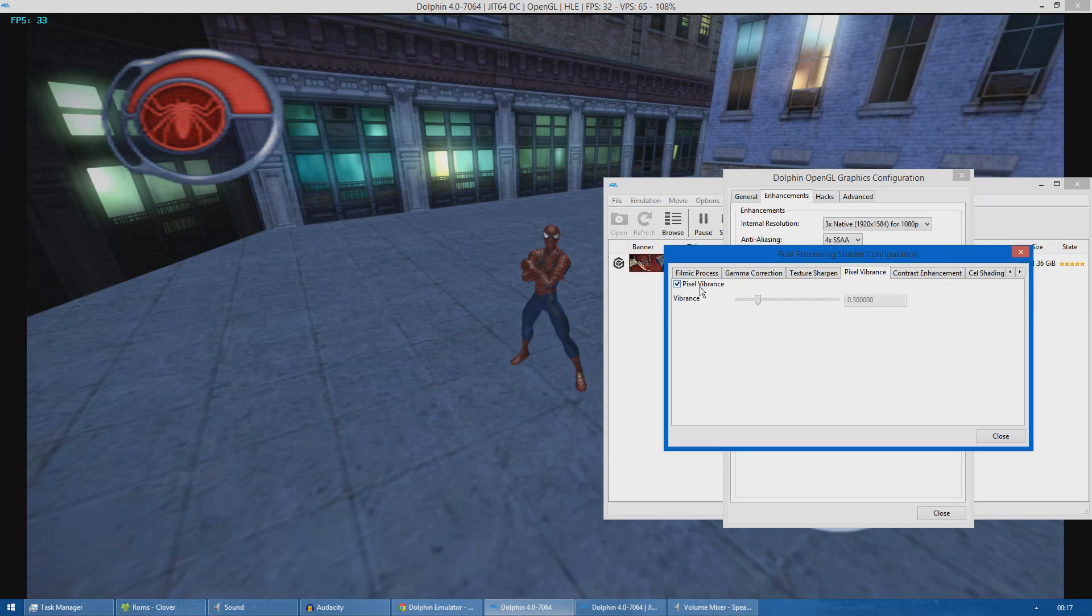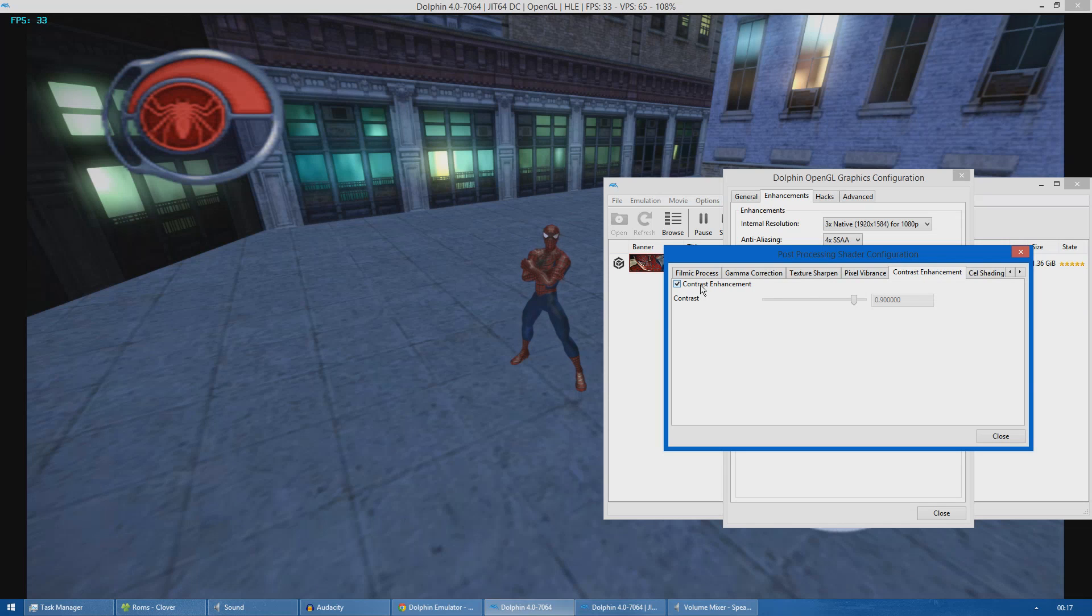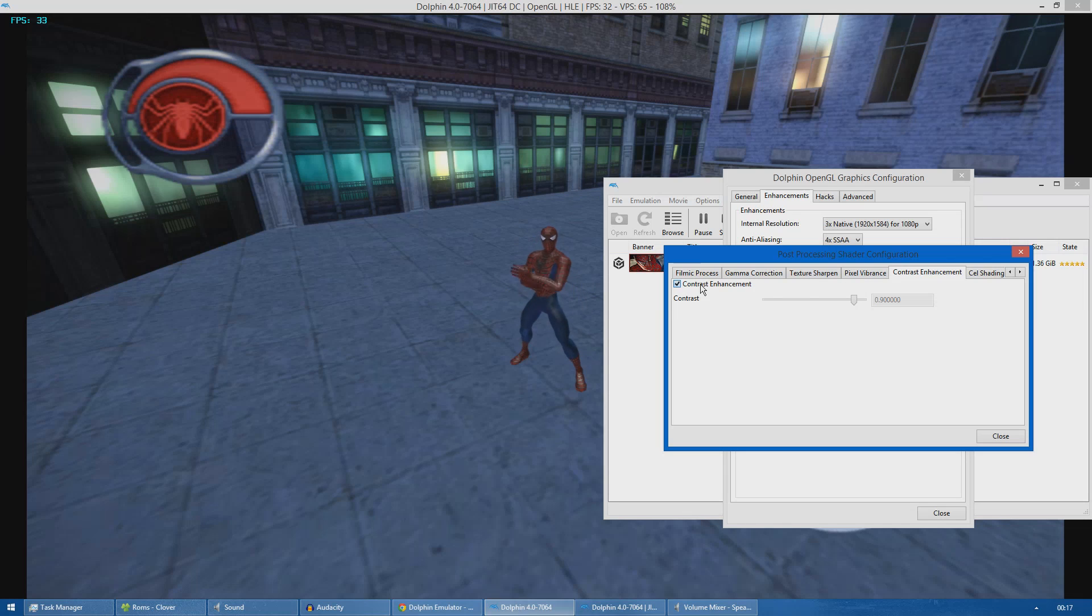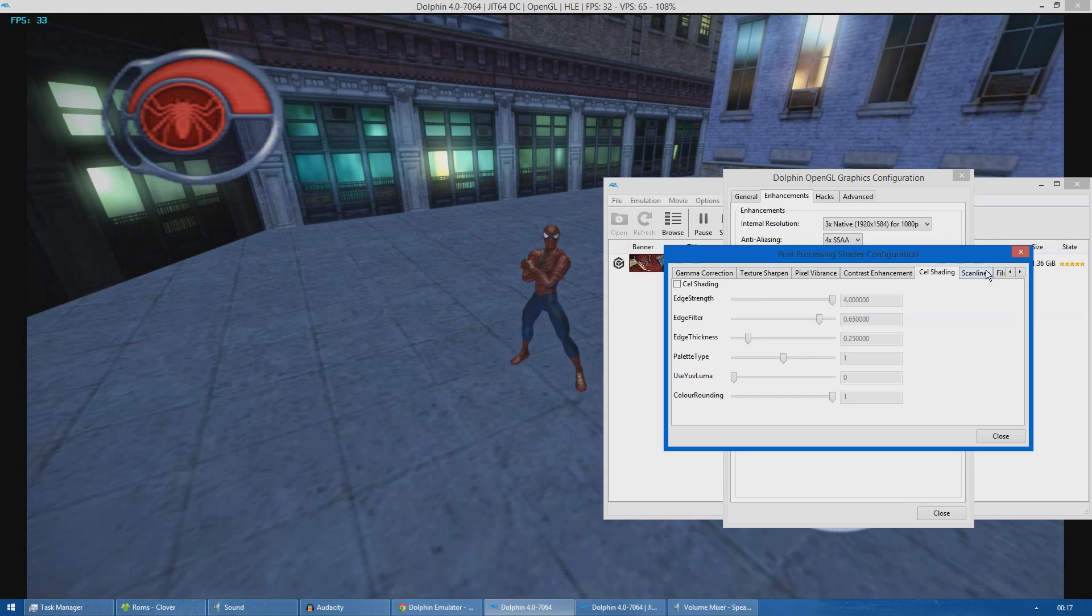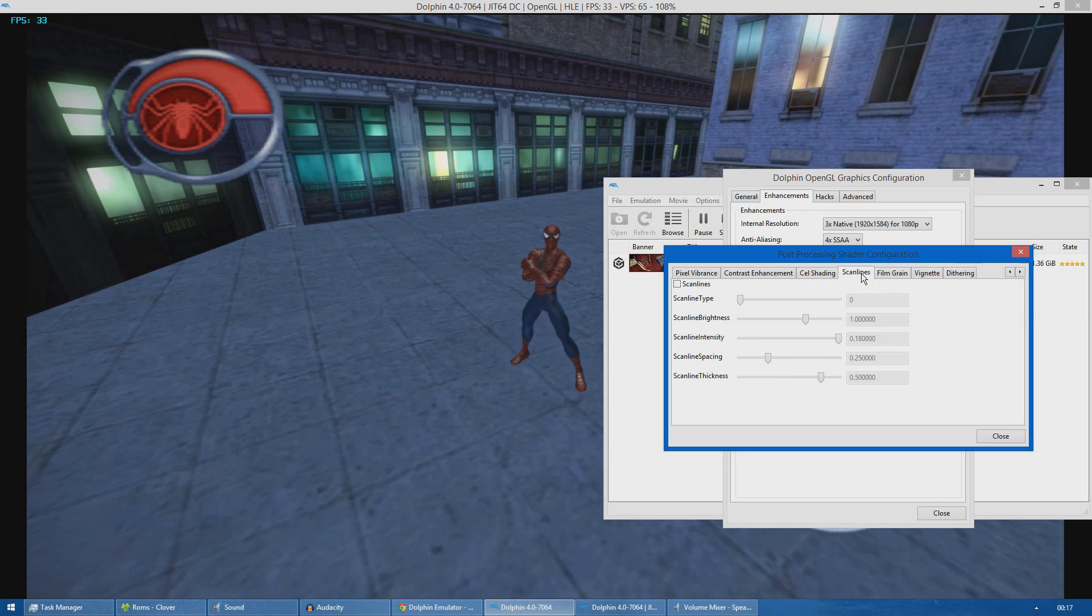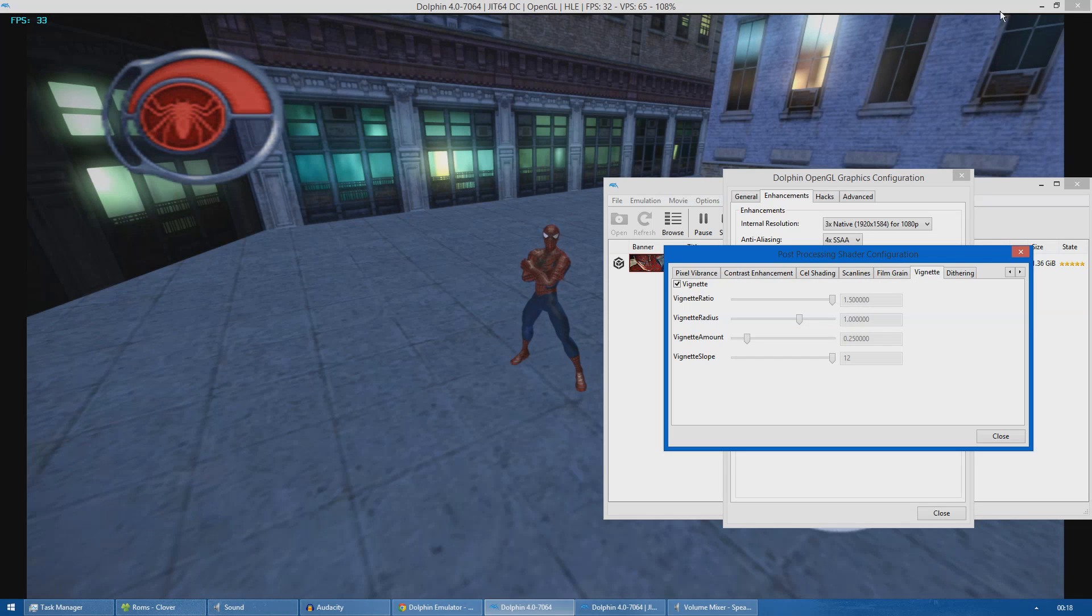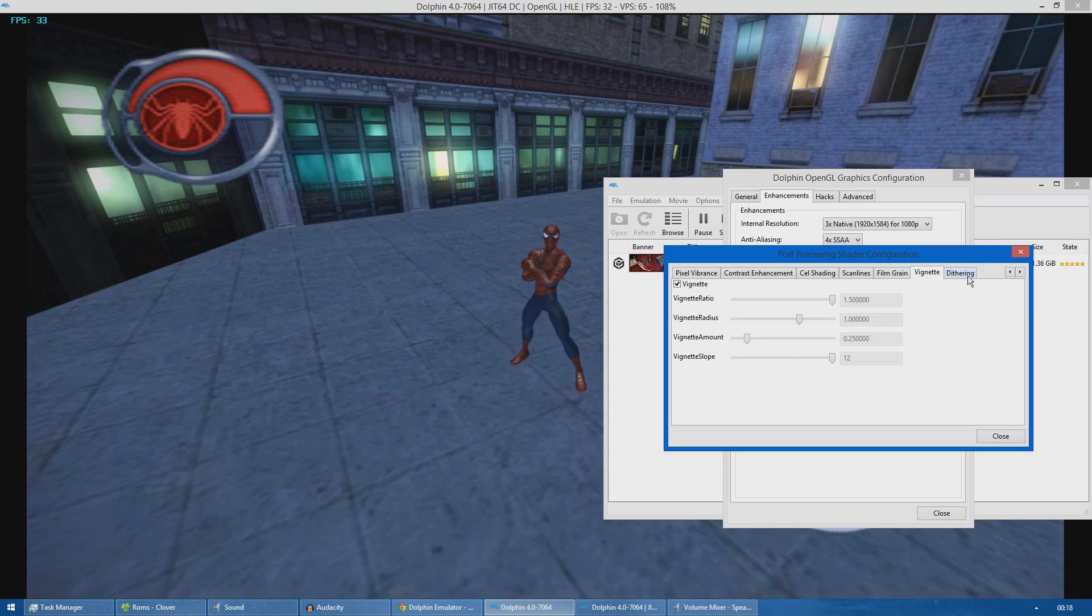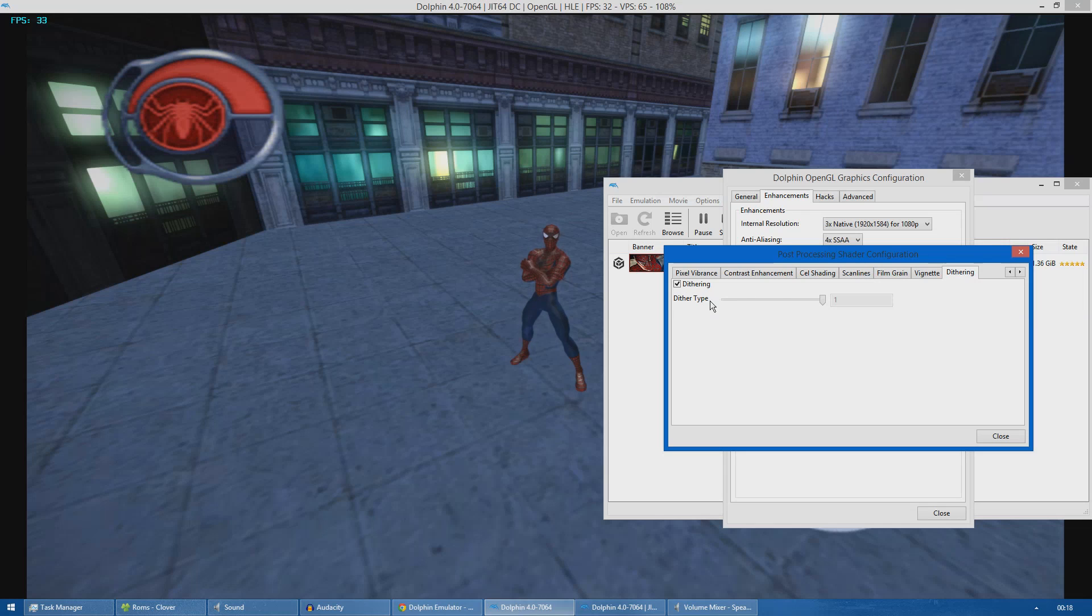Pixel vibrance basically gives the game a more colorful look. Contrast enhancement makes levels of black and white more evident as you can see. I'm not using the cell shading effect, neither the scan lines or the film grain, but I'm using the vignette effect which basically shades the borders of the game as you can see. I'm also using dithering. I'm not really sure what it does in game, but I have it enabled because from past experience with using Reshade effects it tries to mimic the effect of the game having more colors.